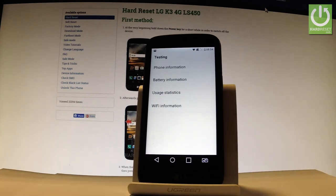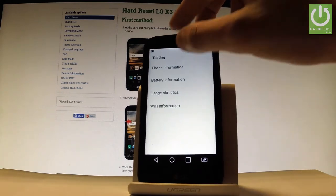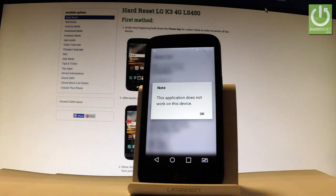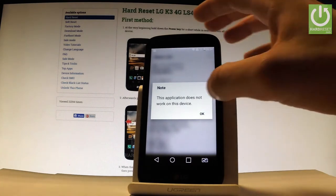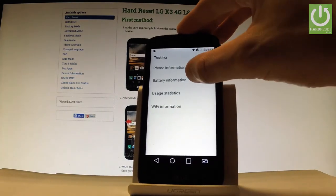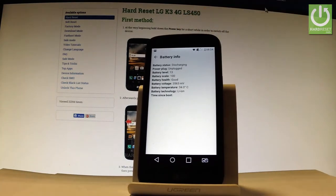You can navigate here by tapping the appropriate options. Choose Phone Information to see all important information about your device. You can also choose Battery Information and read things like battery status, power plug, and battery scale.